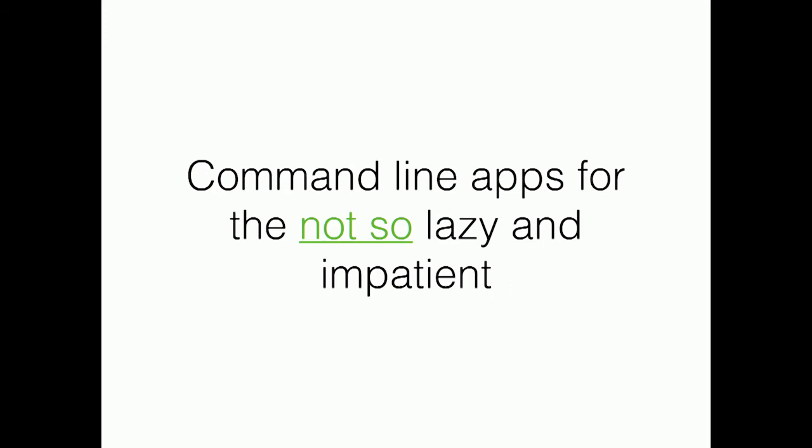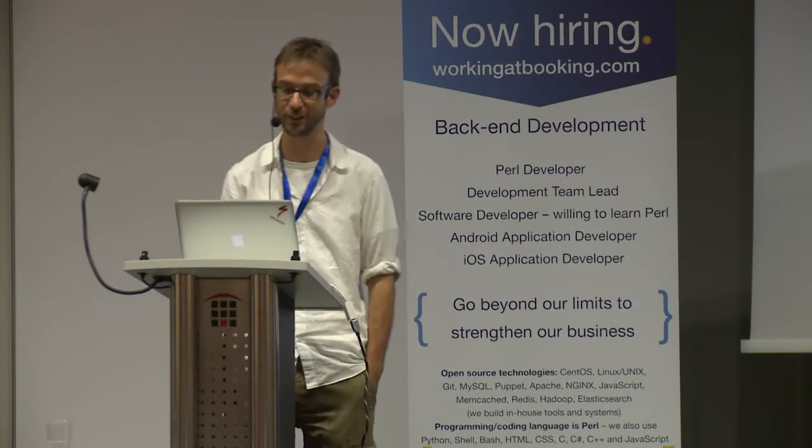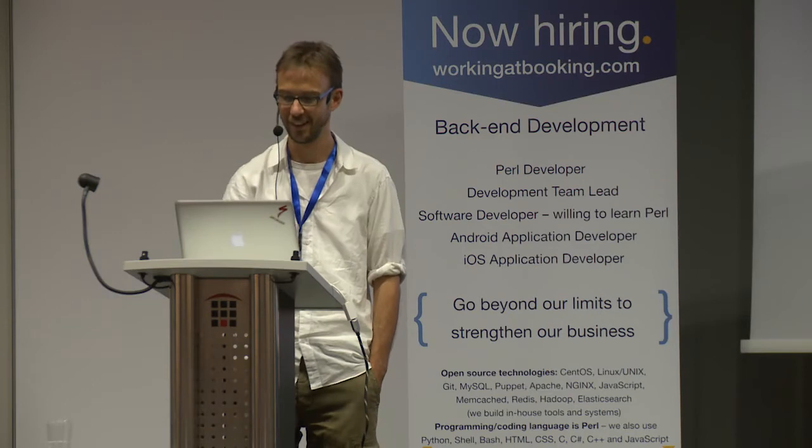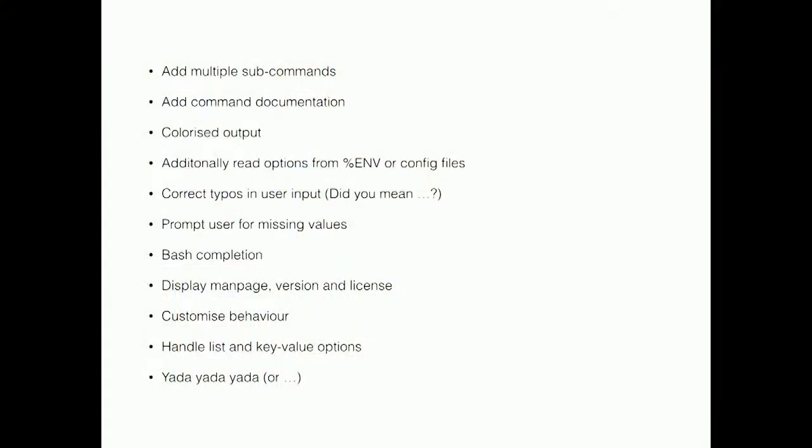Let's continue with another amendment. Command line application for the not so lazy and impatient. You can do a lot of things here. You can add multiple subcommands. You could add pods.